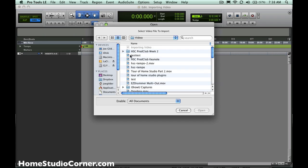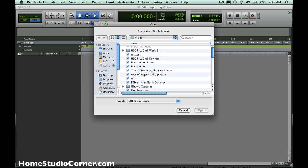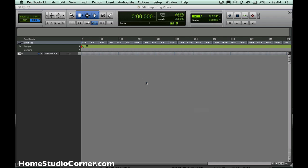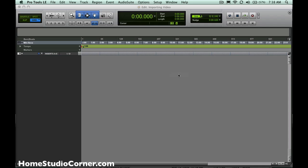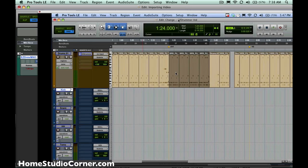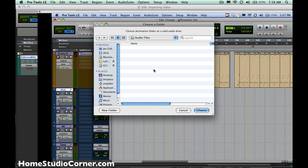Now this window comes up, and we go and we find the video file we want. We'll use this Easy Drummer Multi-Output video. Now it asks you where to put it, and we're just going to put it at the start of the session, and we also want to import the audio file along with the video.